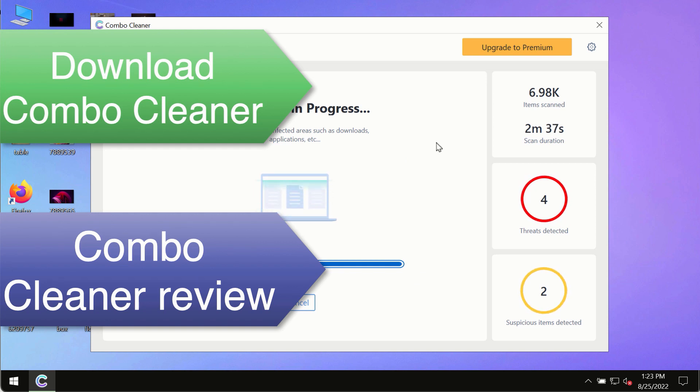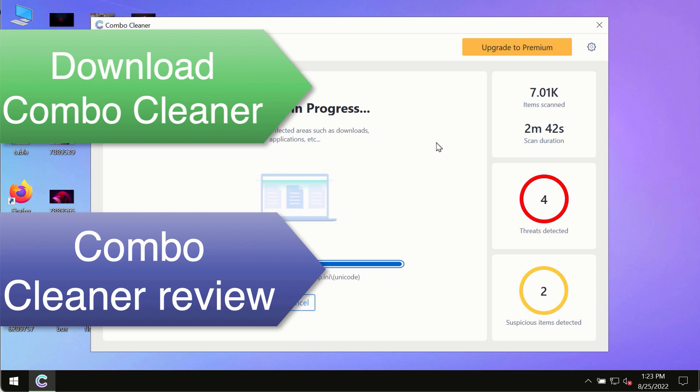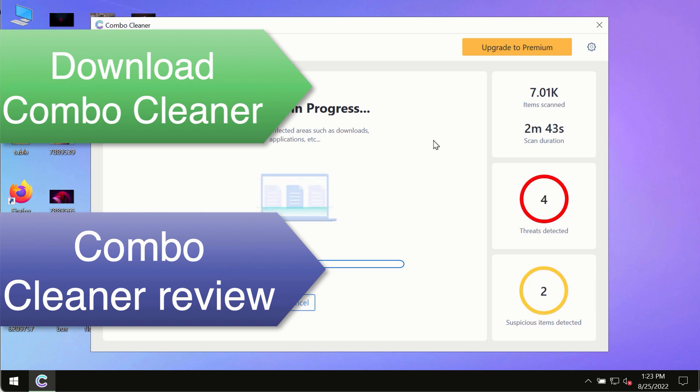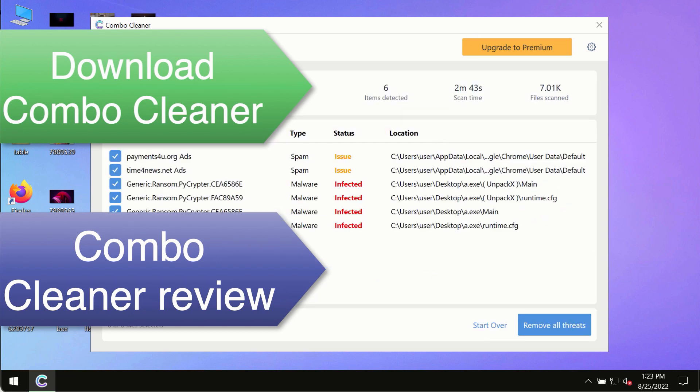So, use ComboCleaner premium license to make sure your system is always under the defense against all contemporary threats.